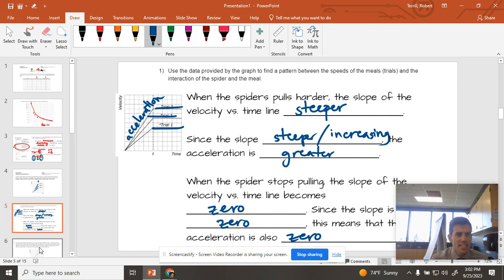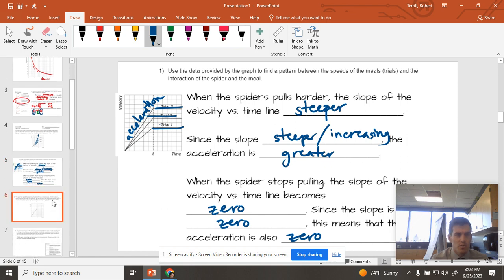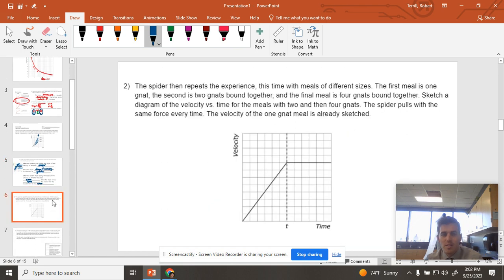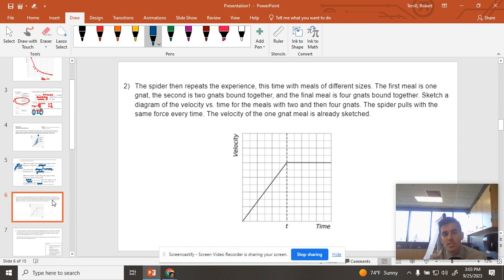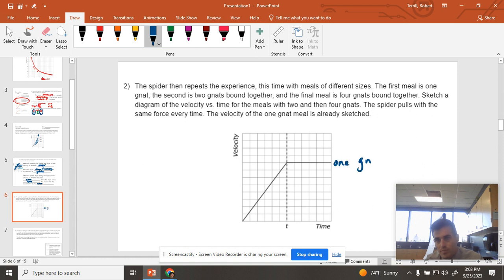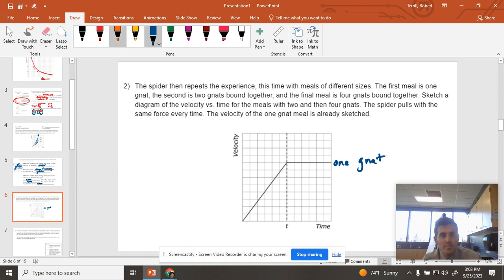And then we go down. Oh, there's one more spot or a couple more spots to this. Spider repeats the experience, but now it's pulling with a constant force but different sized meals. So we have this one right here. This is my one gnat meal. If we have two gnats...